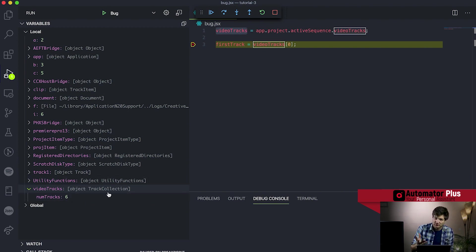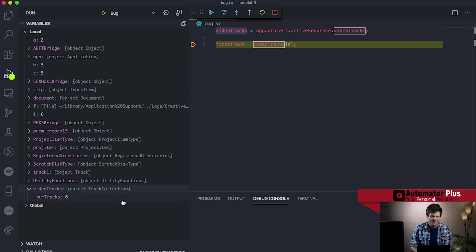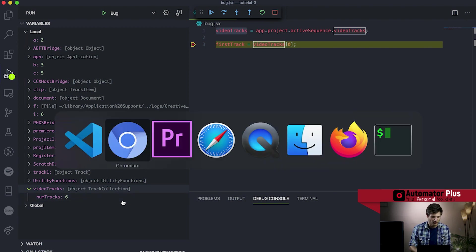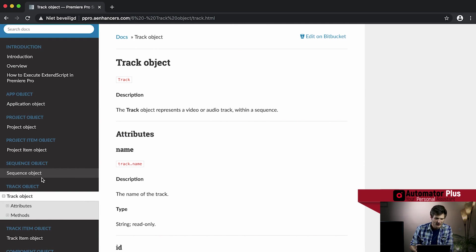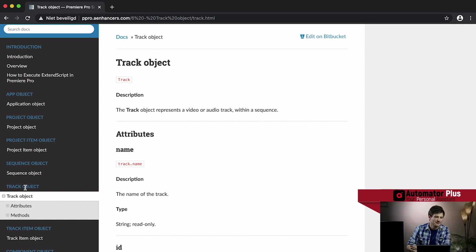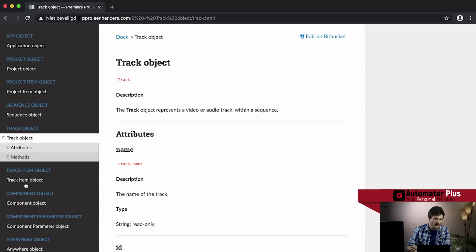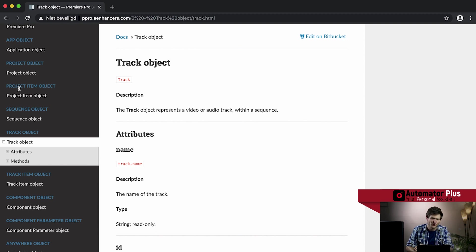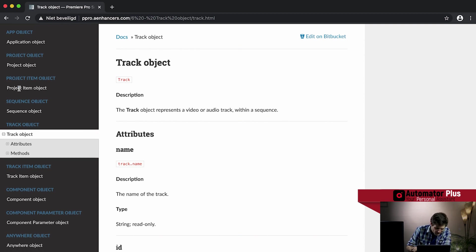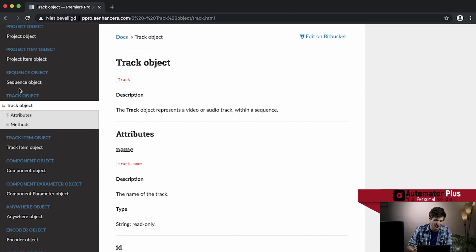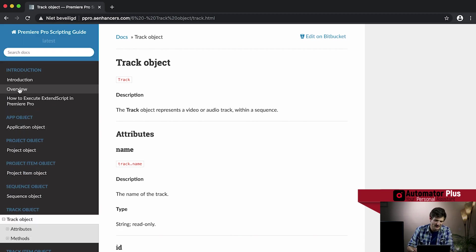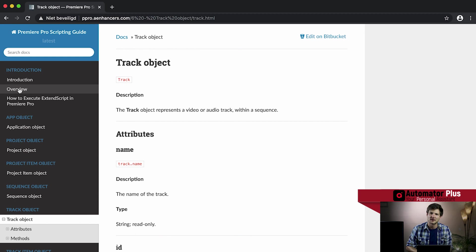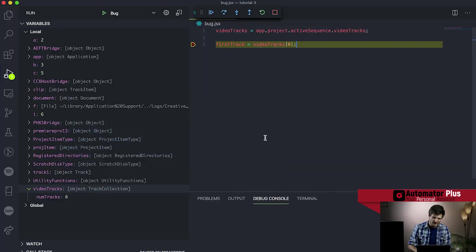Similarly, we can also see the type of the video tracks object, and we see it's a track collection. You'll see this a lot, the collection concept within the Premiere Pro API. We've got a base track object. But as soon as you've got a lot of tracks, you've got a track collection. Similarly, we've got a lot of project items. So we'll learn a bit later that that's the clips, that sort of things, within the project. But similarly, you'll have a collection of project items as well. So the collections are basically just a group of sub-objects.